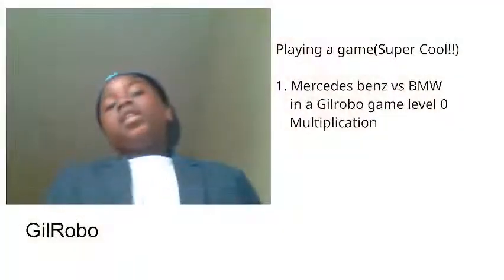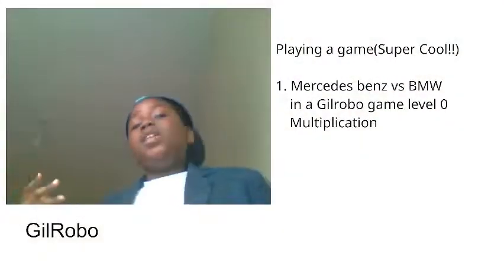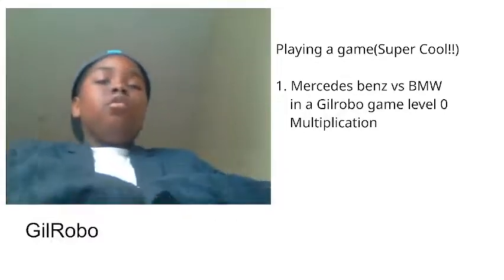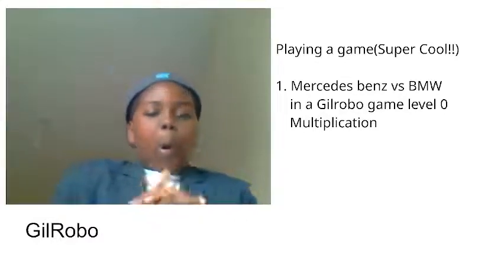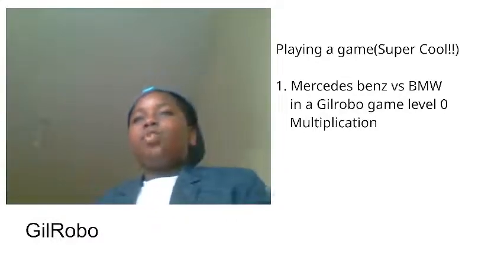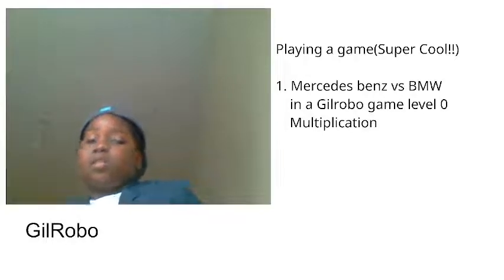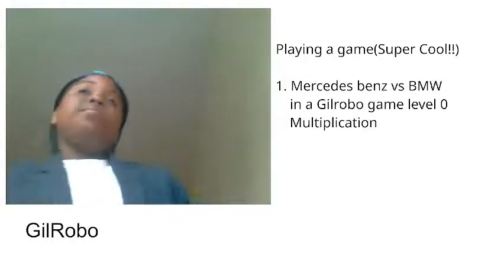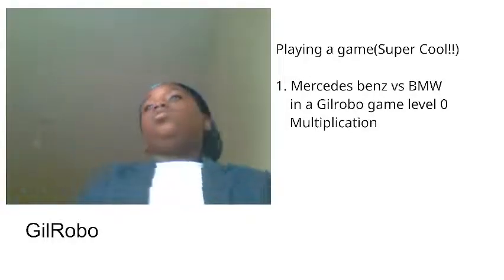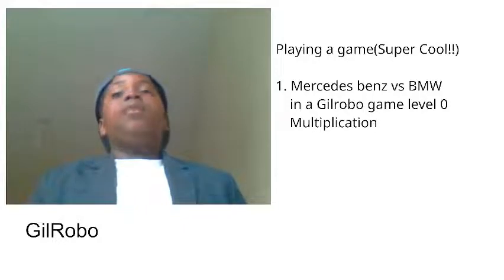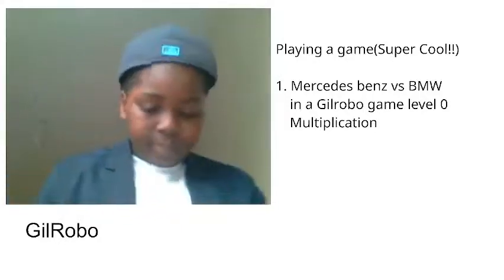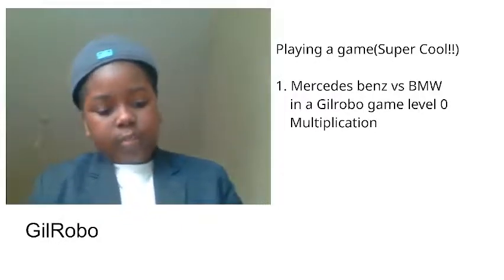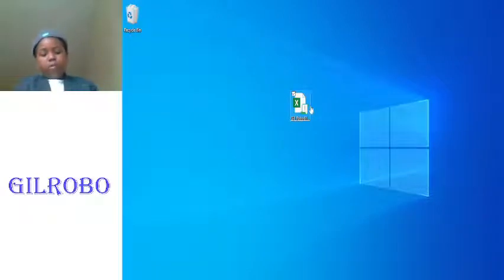Yo my friends, how are you doing? So today we're going to be playing a game. We're going to be doing Mercedes Benz versus BMW. Let's see how this goes because Mercedes Benz are nice cars and BMW is a nice car. I like nice cars, so let's get started. We're going to open up GilRobo.